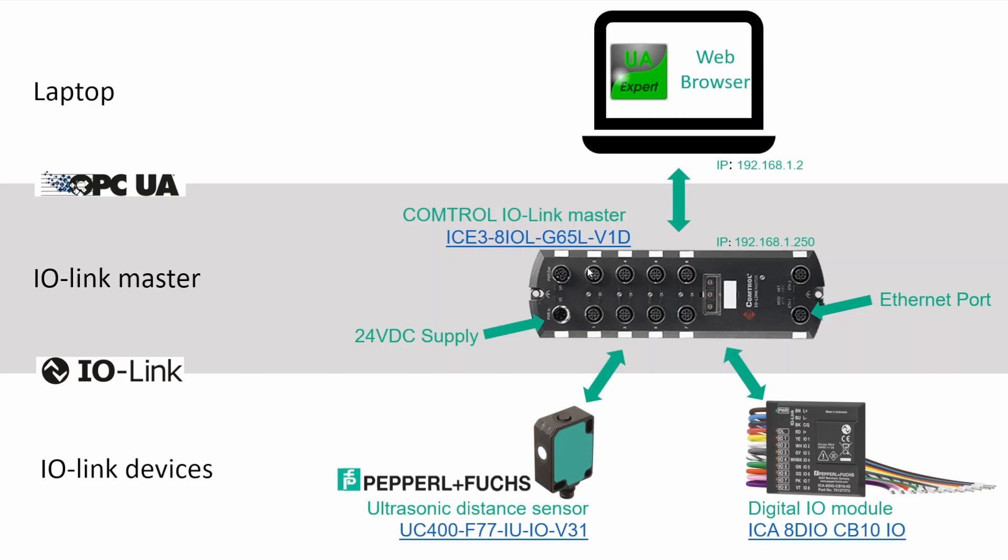Next we have the eight IO-Link ports. These are M12 plugs that you can use to connect your sensors and equipment. The Comtrol master also exists in a version with screw connections, but these plugs are very convenient.